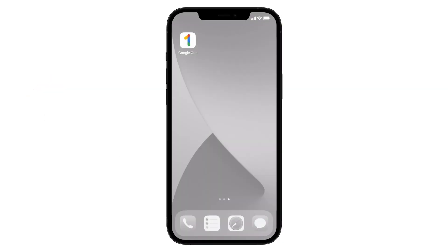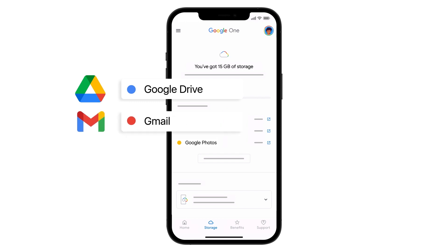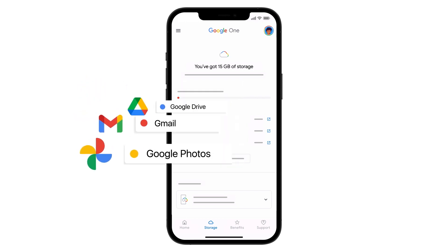Your Google account starts with 15GB of default cloud storage across Drive, Gmail, and Photos.